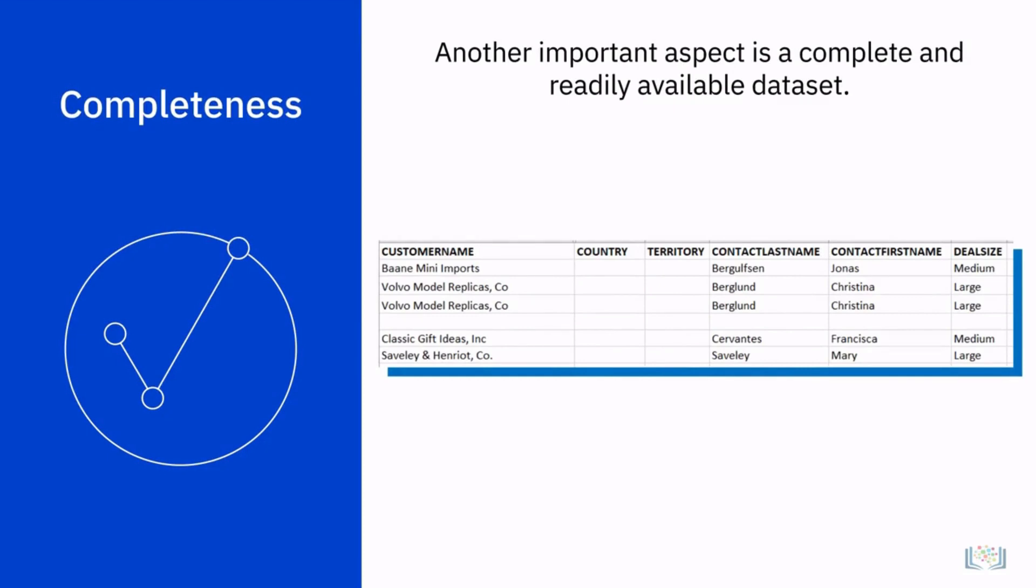Let's say we are given the task to calculate the revenues of all sales per region. After collecting the data, we discover that no regions were specified. This data would then be considered incomplete and other sources would have to be considered to obtain the data required.